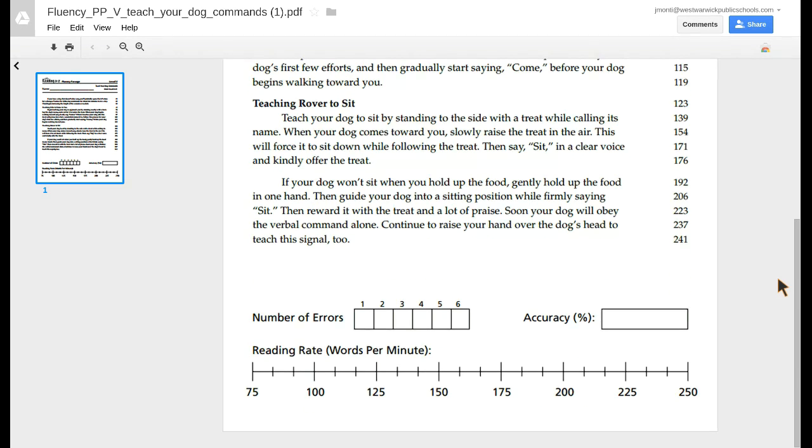And later on I'm going to go through and actually figure out my reading rate in words per minute.